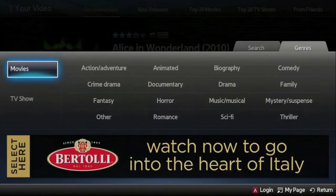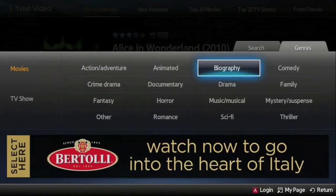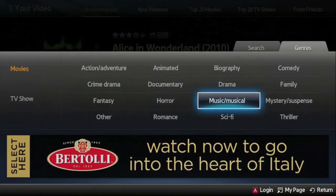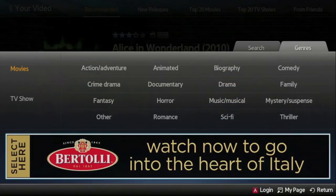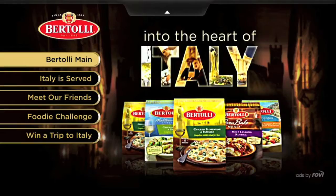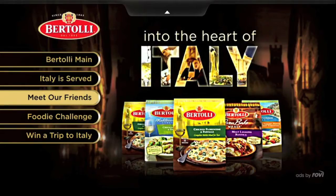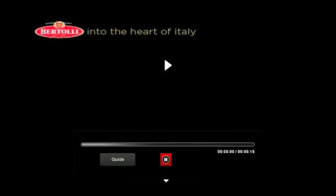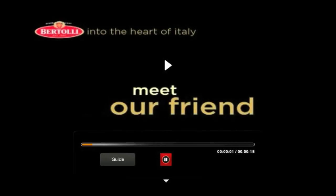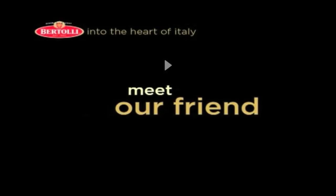Let's take a look at some of the advertising capabilities of the Samsung Smart TV. Here's an ad for Bertoli Pasta. The ad takes you to a fully brandable, dynamic portal that delivers rich information about the product, recipes and cooking hints, and even internet-delivered video content of any length. The user has complete control of the playback.